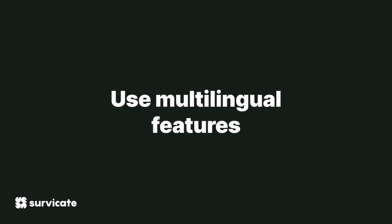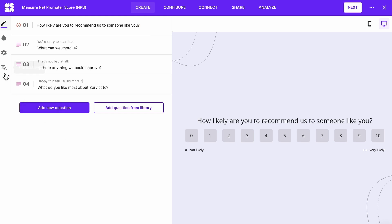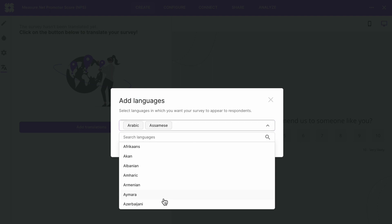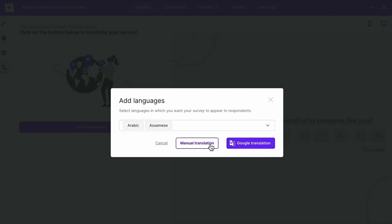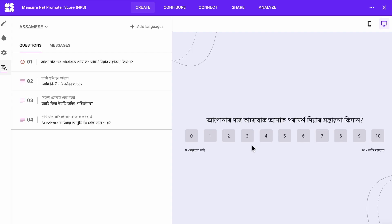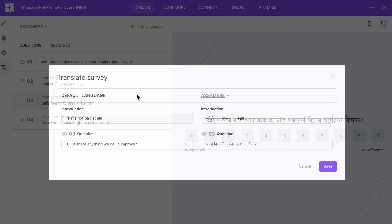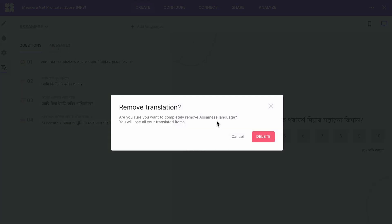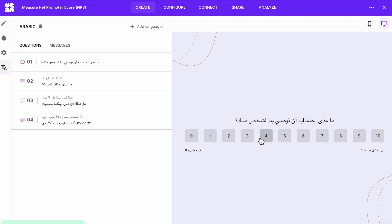Add alternative language versions to make sure your data is as accurate as possible, especially if you operate in an international market. Go to the Create tab and click on Translations. A pop-up window will appear where you can select which languages you want — you can select more than one at a time. You can choose Manual Translation and type in questions and answer choices yourself, or use Google Translation. I recommend Automatic Translation; you can edit any fields afterward. You can toggle between language versions, delete a language using the bin icon, and note that multilingual features are only available for link, email, and website surveys.